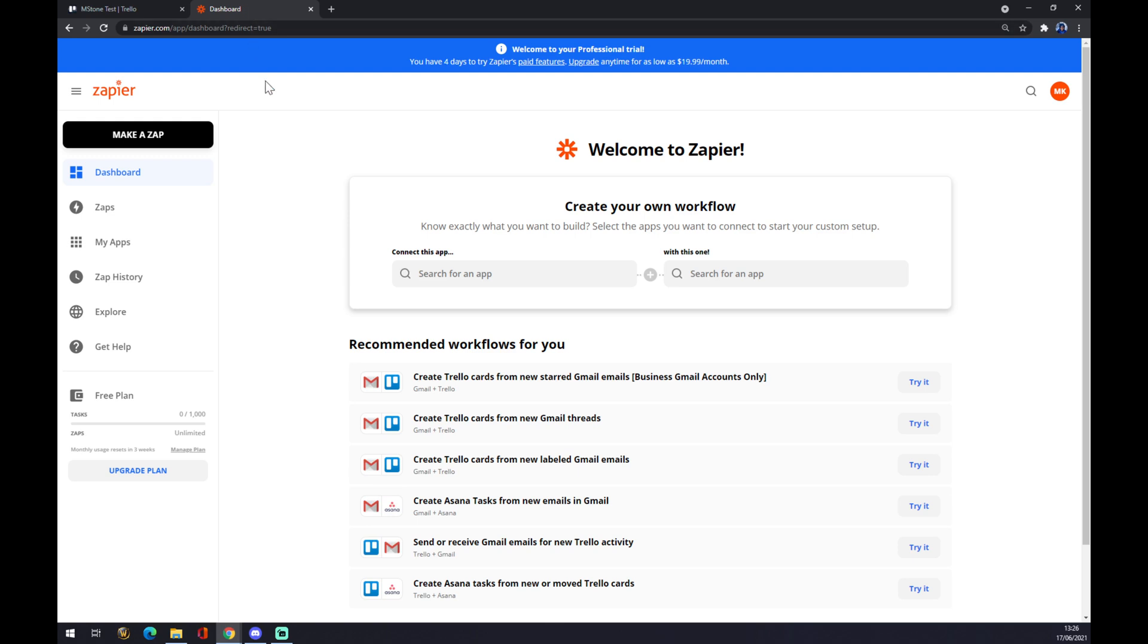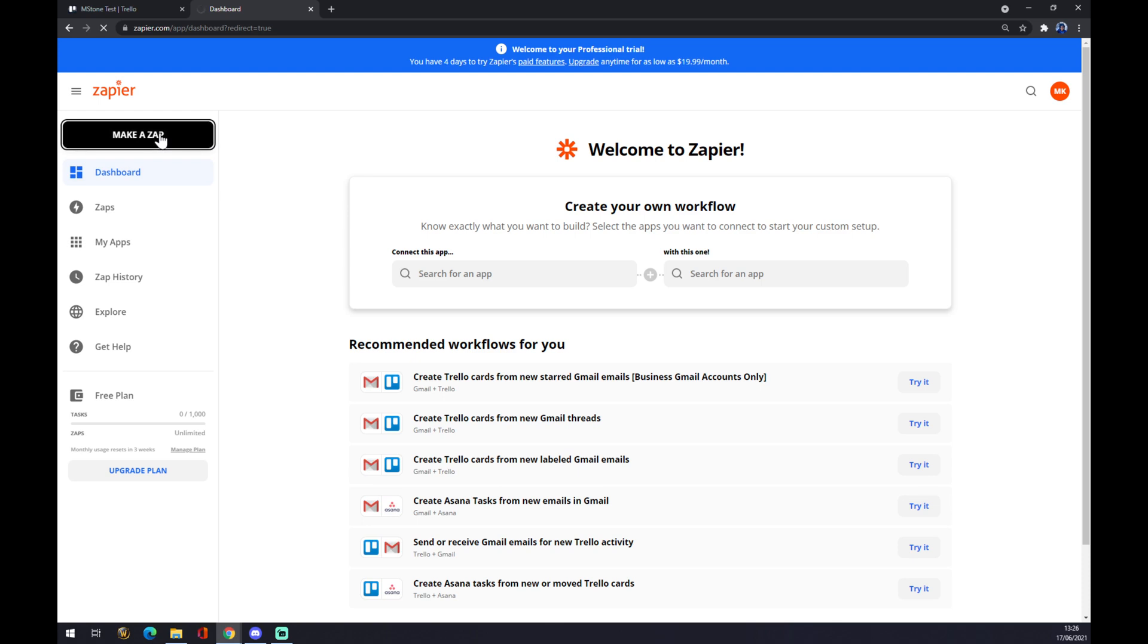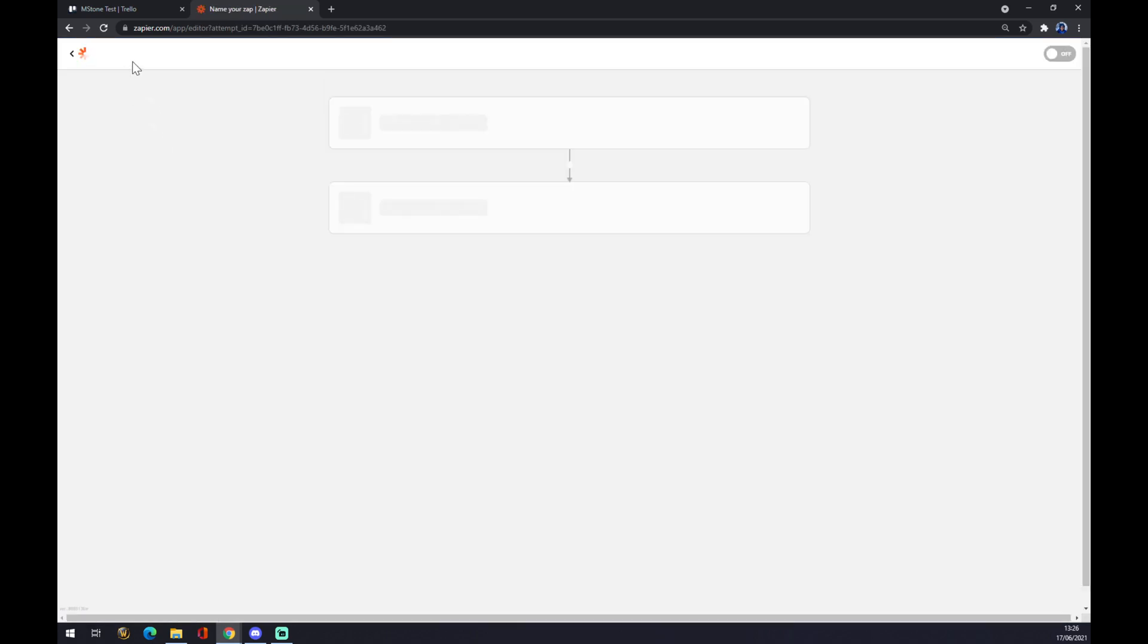We can use Zapier.com. Zapier is a very easy, very common way to make an integration between two applications. We also need to create an account here, go to the dashboard in the top left corner, and click on Make a Zap.